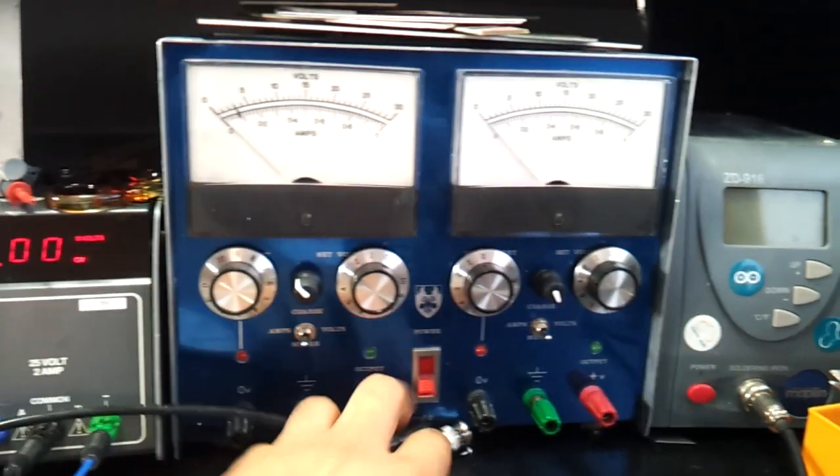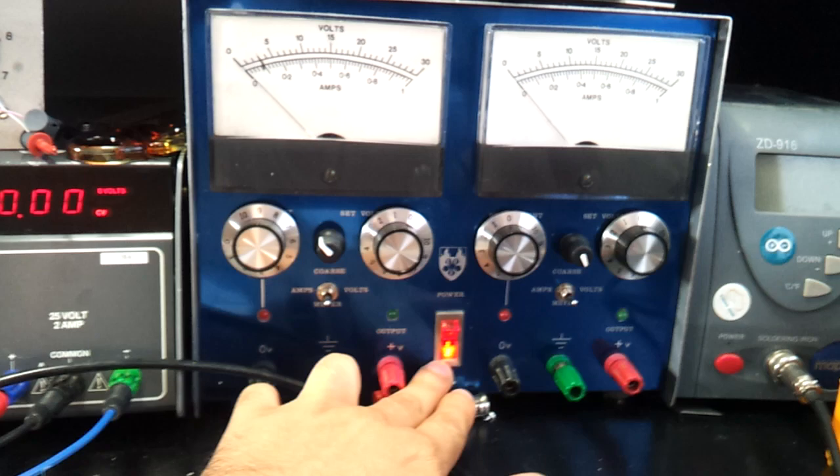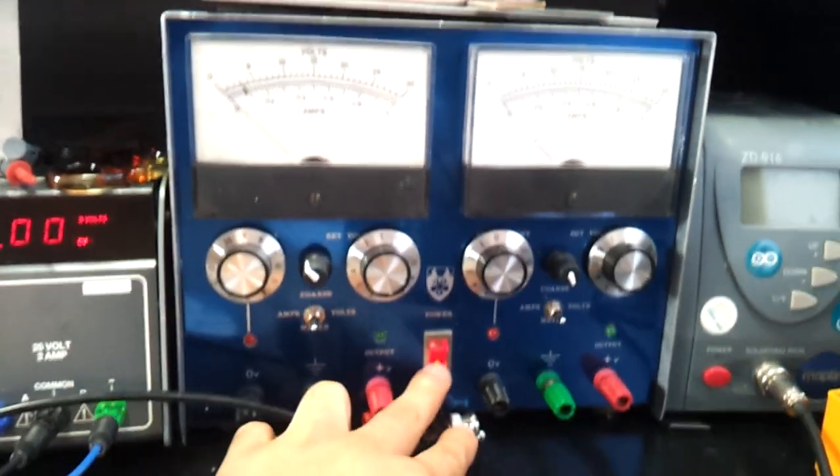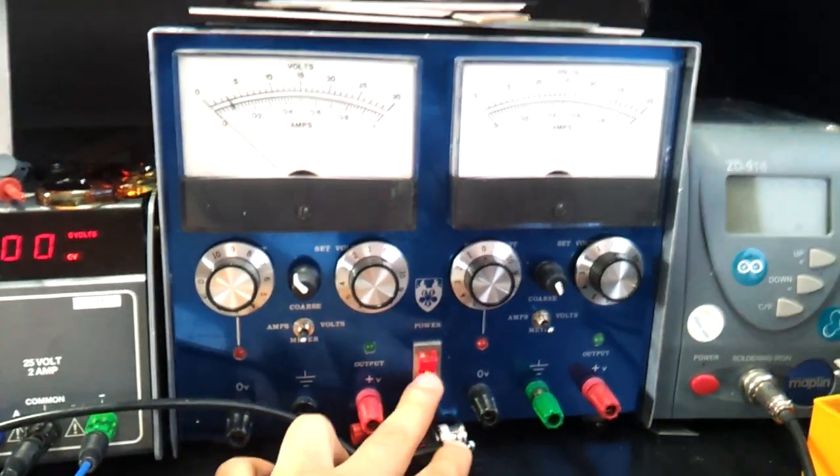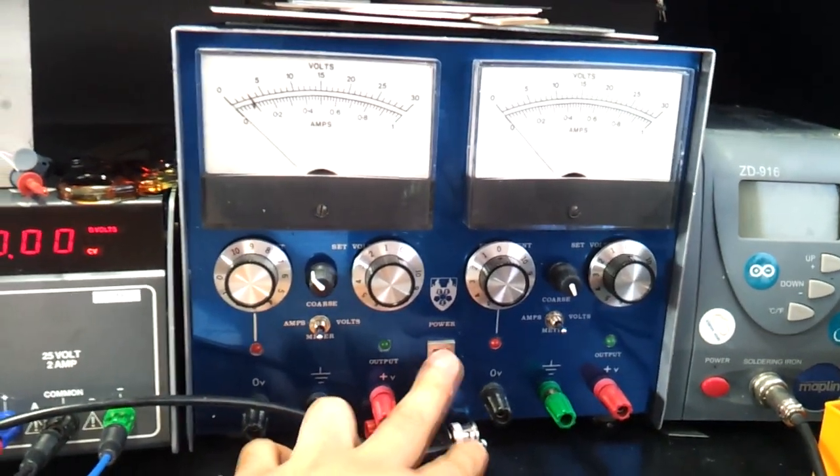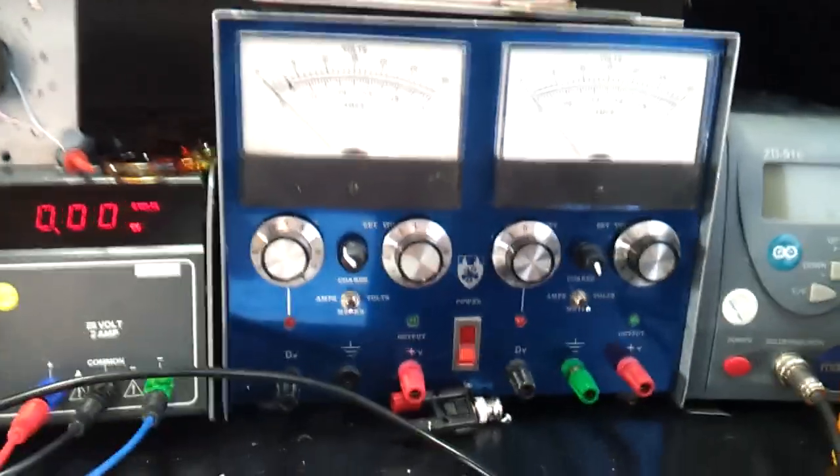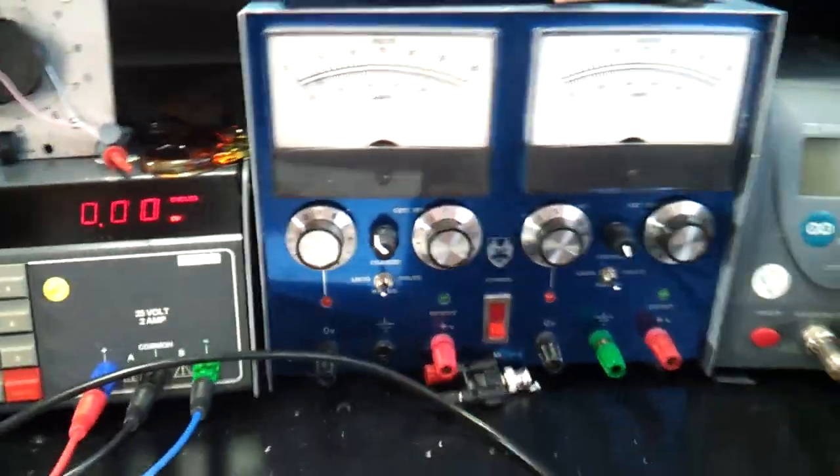This is homemade. It's alright up to 2 amps. Don't use it that much anymore.